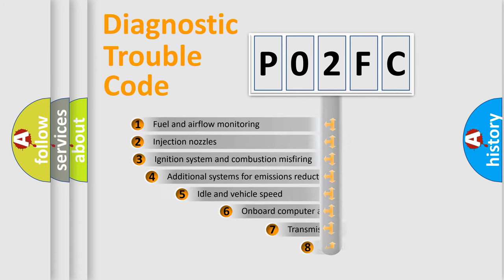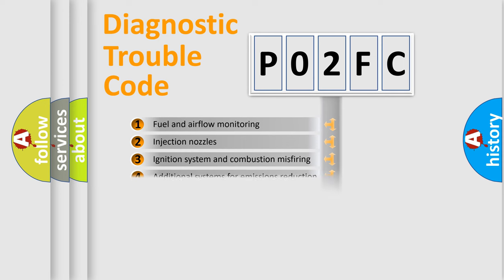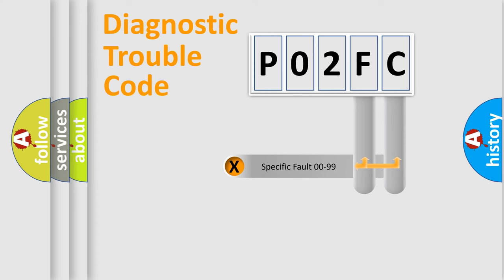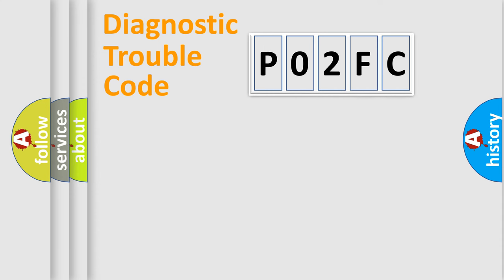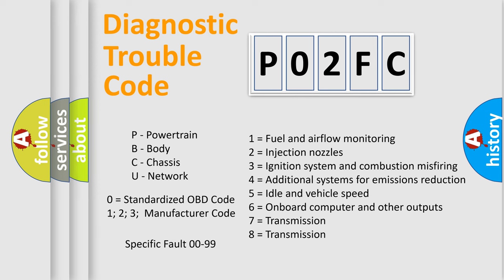The third character specifies a subset of errors. The distribution shown is valid only for the standardized DTC code. Only the last two characters define the specific fault of the group. Let's not forget that such a division is valid only if the second character code is expressed by the number zero.